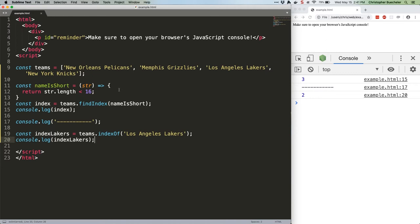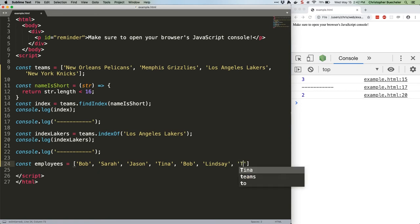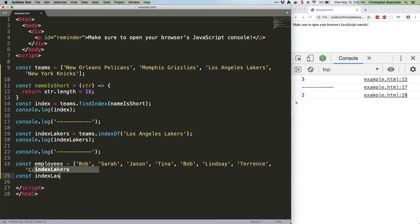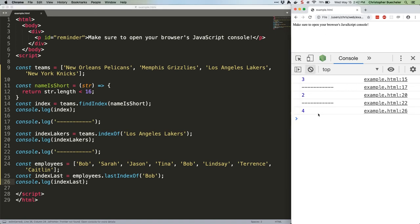Here's some code which also establishes a new array with a repeated value. Save, refresh. Four. As you can see, this is giving us the index for the second instance of Bob, not the first, as expected.